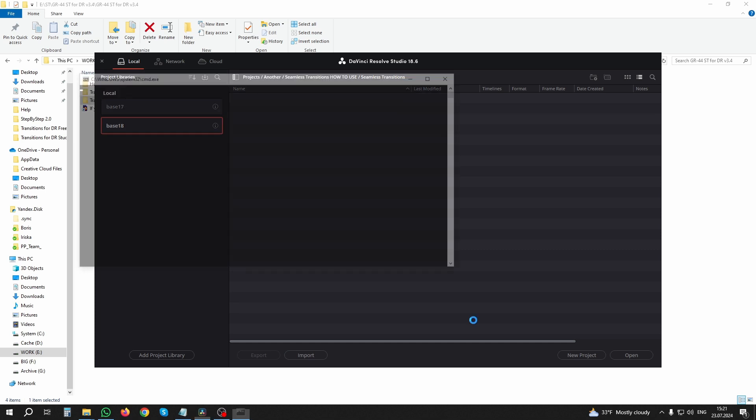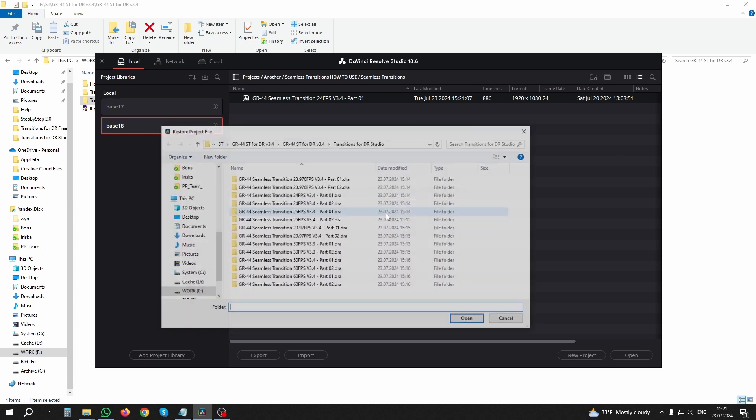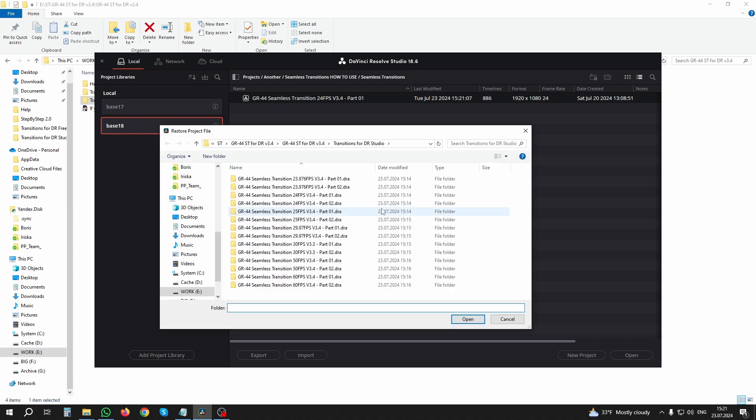Wait a little and the first part of the package is added. In the same way, restore the archive with the second part of the pack for your working frame rate. In the future, if necessary, you can restore archives for other frame rates at any time.